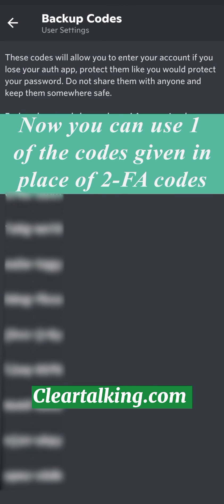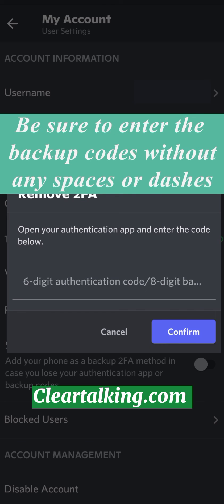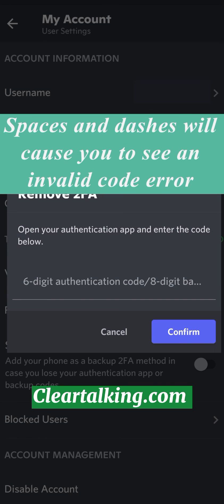Now, you can use one of the codes given in place of two-FA codes. Be sure to enter the backup codes without any spaces or dashes. Spaces and dashes will cause you to see an invalid code error.